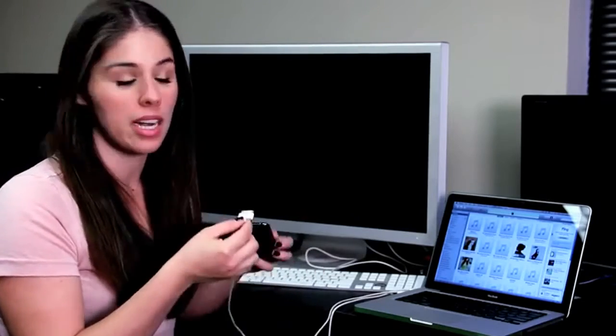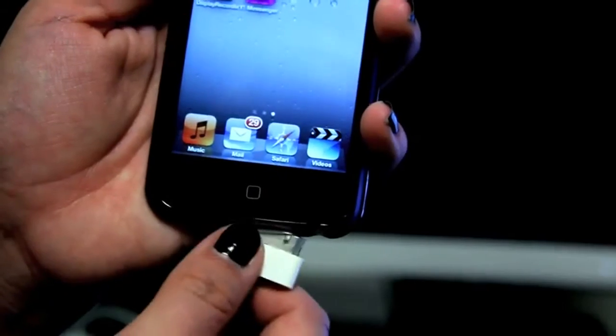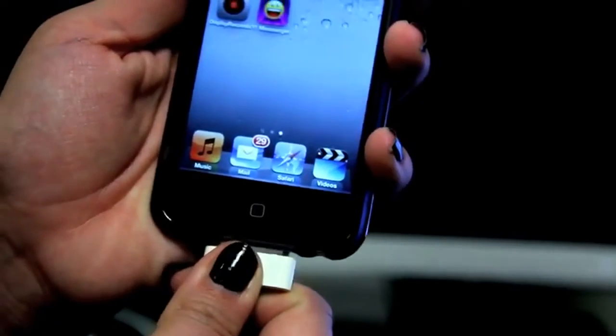The first thing you want to do is plug your iPod Touch using your 30 pin connector into your computer.